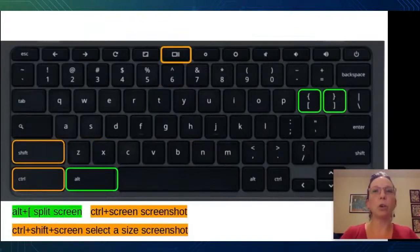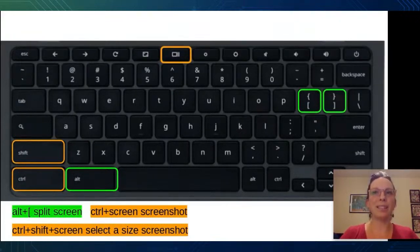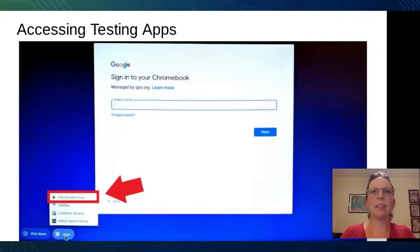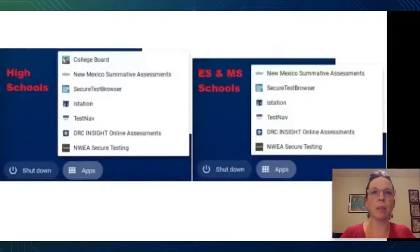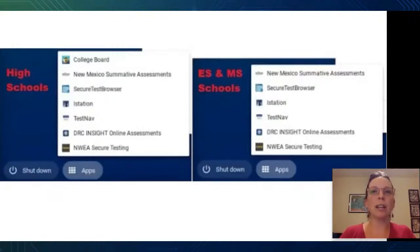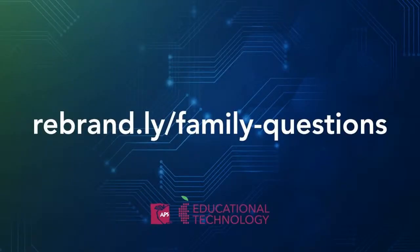To take a screenshot, use Ctrl+Screen button, or Ctrl+Shift+Screen button to select a size. Then you can copy to the clipboard to paste it somewhere. Use Alt+Bracket to move your screen to the right or left half for split screen. The next step is accessing testing apps. Students will have testing apps pre-installed on their Chromebooks. You will not need these apps unless your teacher tells you it's time to take a test. To access these apps, log out of your Chromebook and the apps menu will appear in the bottom left corner. High school and elementary students will have slightly different apps installed. Special Education and English Language Development students may have different testing app options.